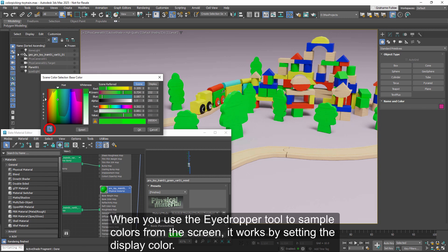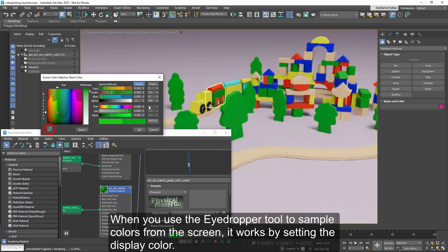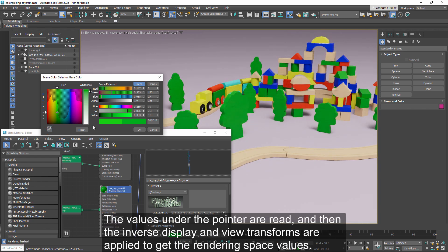When you use the eyedropper tool to sample colors from the screen, it works by setting the display color. The values under the pointer are read, and then the inverse display and view transforms are applied to get the rendering space values.